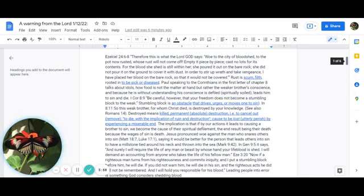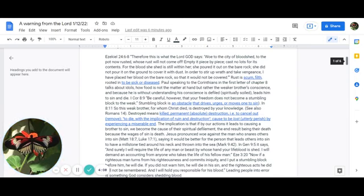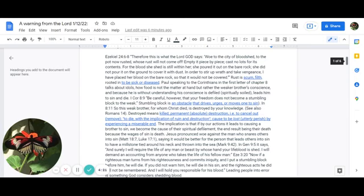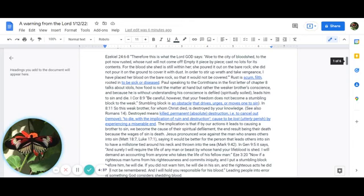In chapter 8, verse 11, it says: So this weak brother for whom Christ died is destroyed by your knowledge. You can also see Romans 14 on that. This destroyed here means killed, permanent, absolute destruction, to cancel out, remove, to die with the implication of ruin and destruction, caused to be lost, utterly perish by experiencing a miserable end. The implication is that if by our actions it leads to causing a brother to sin, we become the cause of their spiritual defilement, the end result being their death because the wages of sin is death.